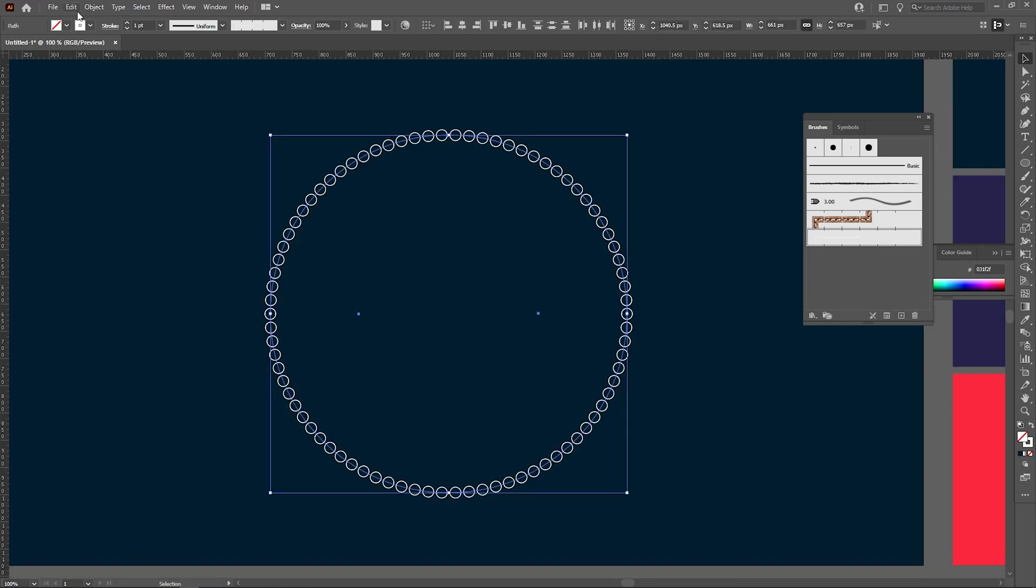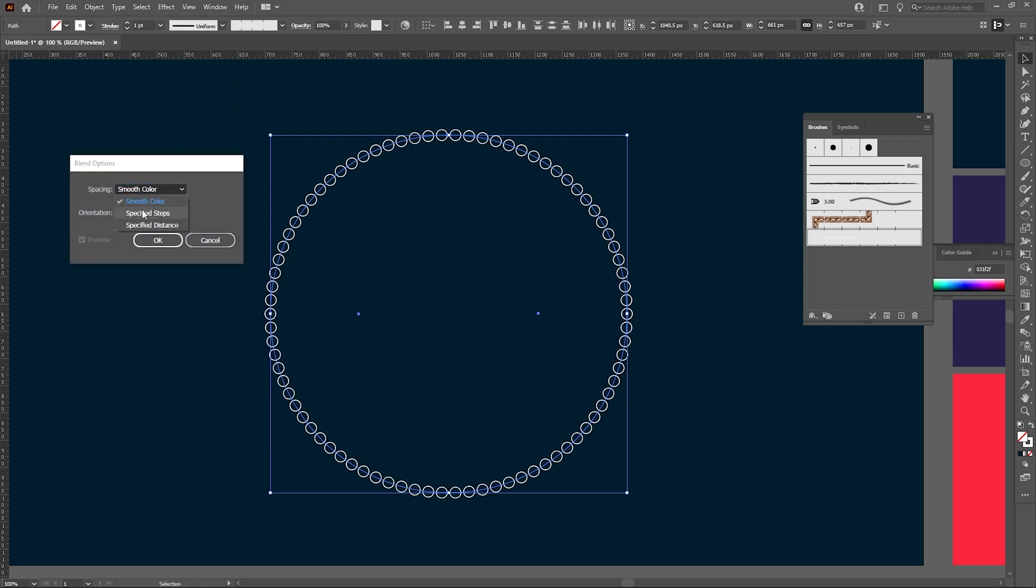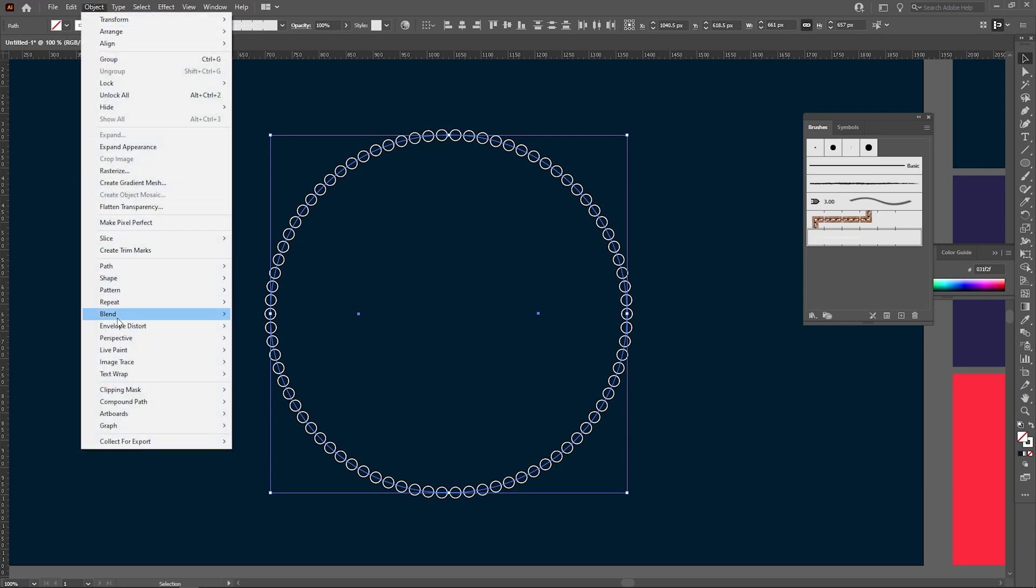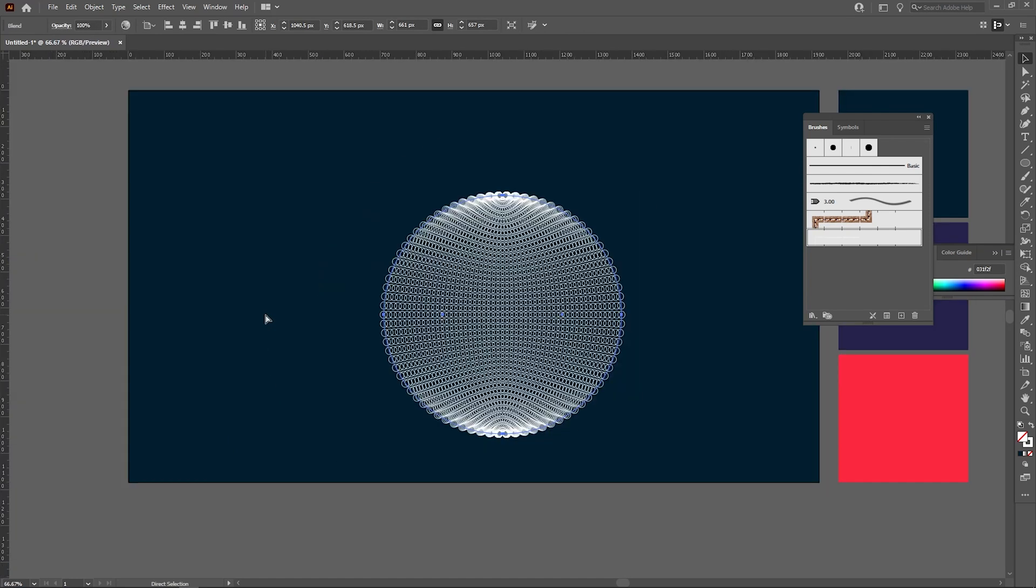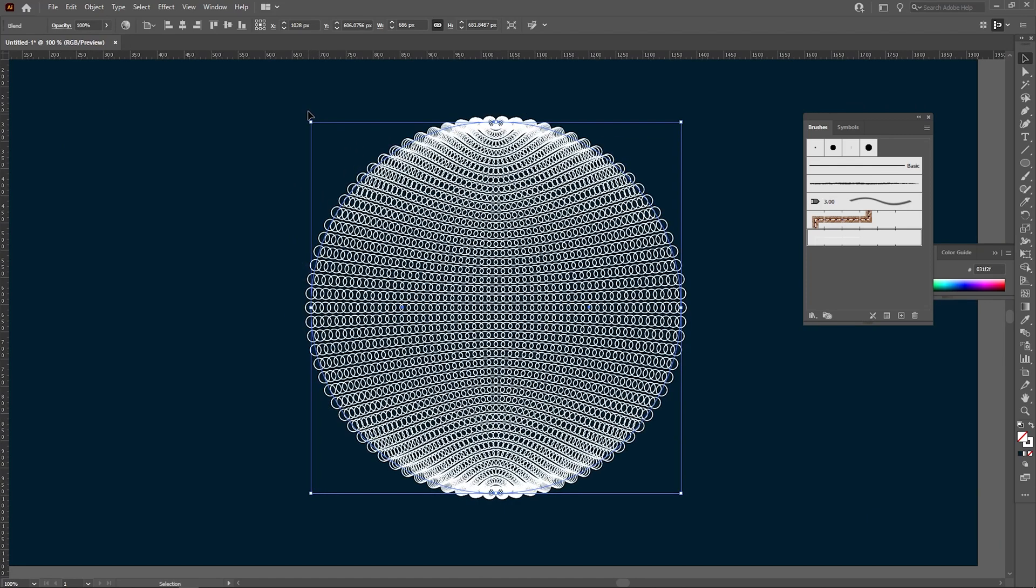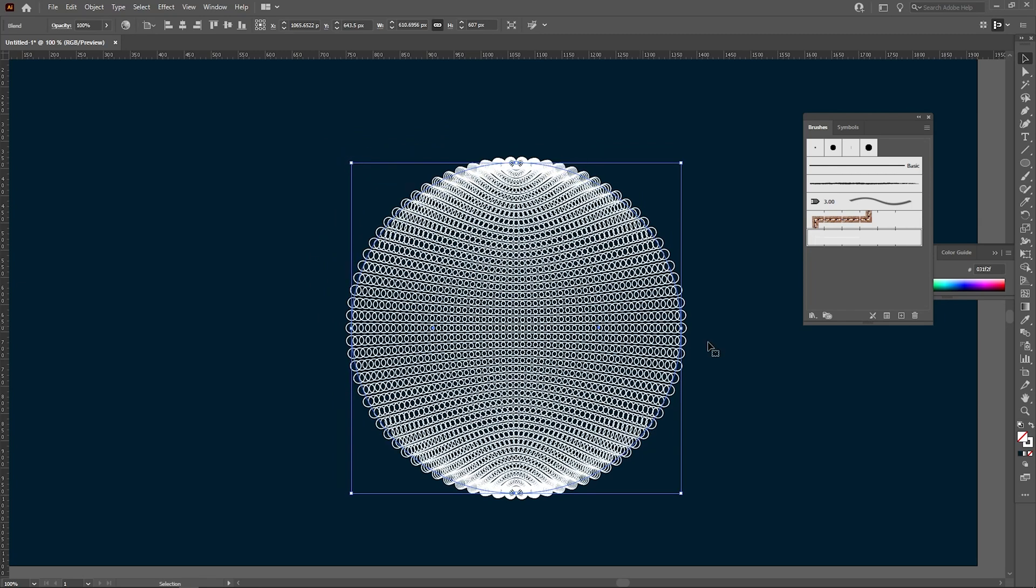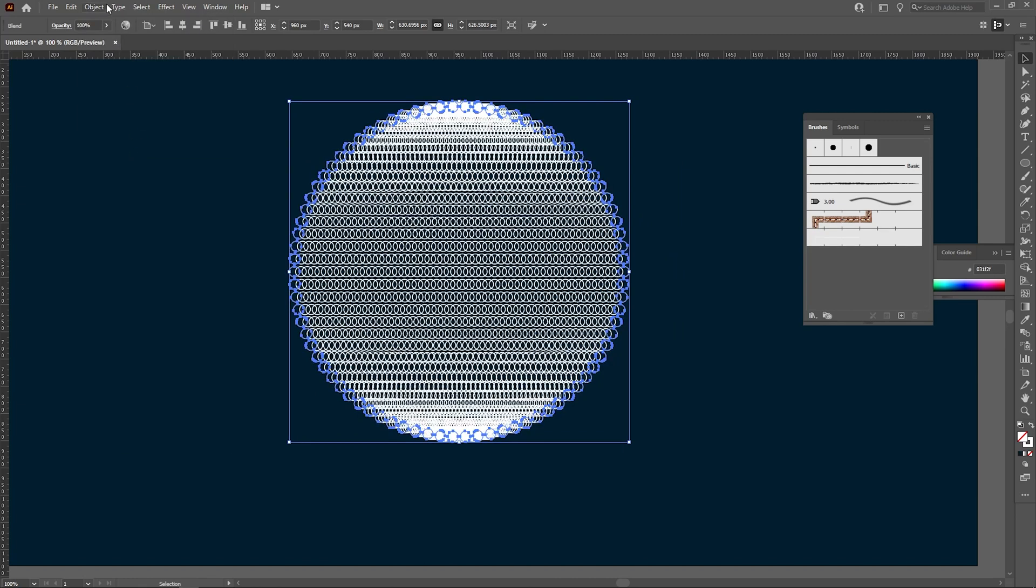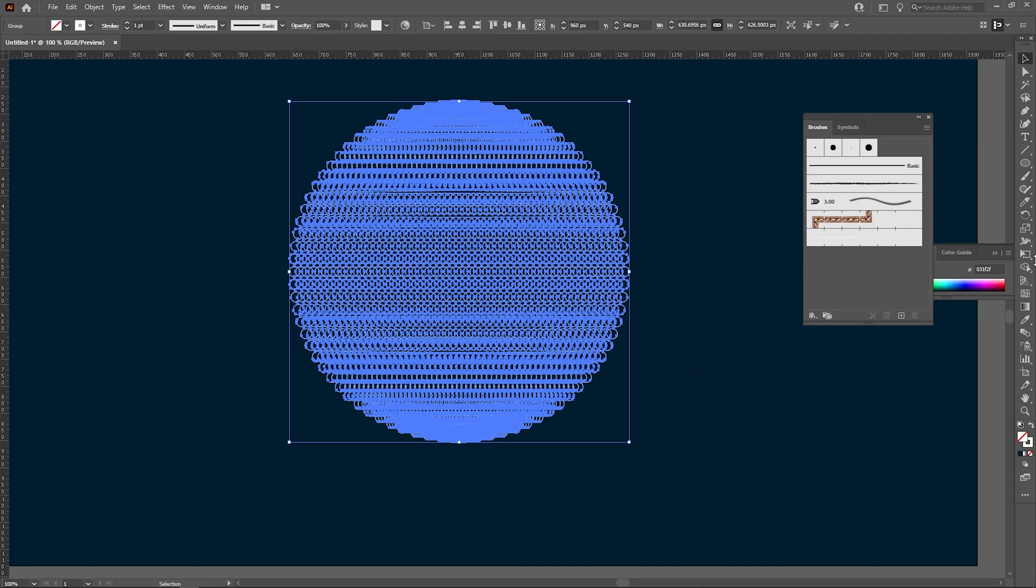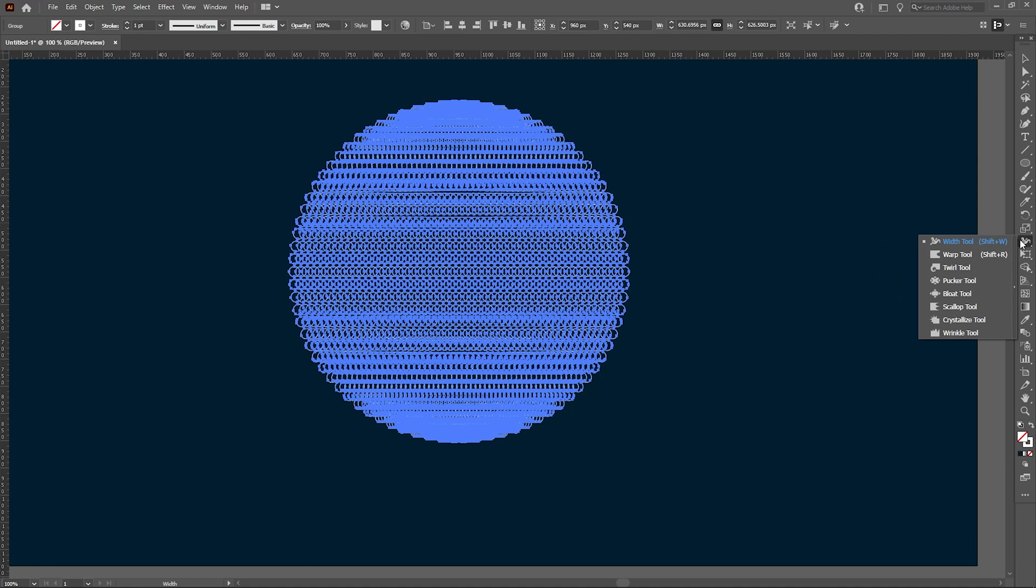So now let's select this one and go to object, use blend tool and use blend option. You will see a pattern like this which is a little bit indefinite. Change it till you will see a pattern like this one. And now drag it to the center. Now go to object, expand its appearance. Now again go to object, expand, uncheck stroke and fill and hit okay. Now go to edit.